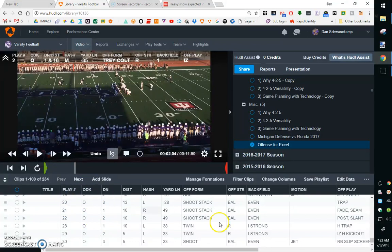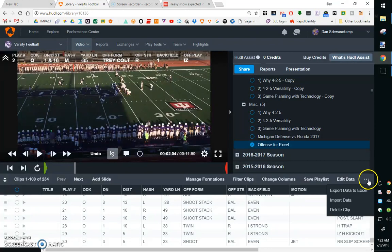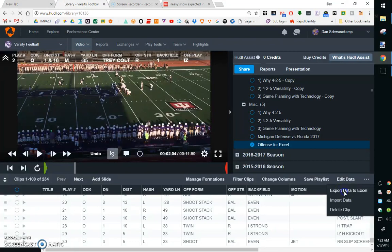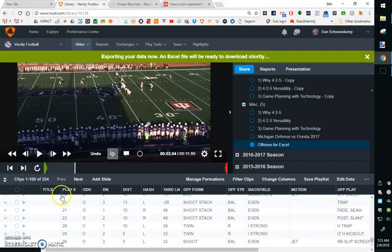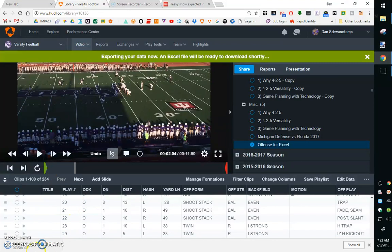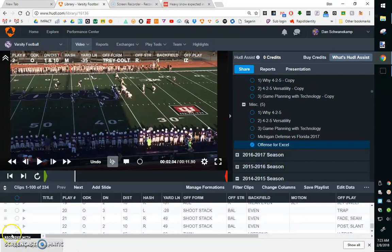So I'm going to get all my offensive clips, save a playlist. Once I've clicked on that playlist, down here in the right-hand corner, these three dots, we're going to click on export data to Excel. Click on that button. It does not take very long. I got 250 clips in here. It's going to take 10 seconds. Once you've done that, you're going to click on your Excel file.